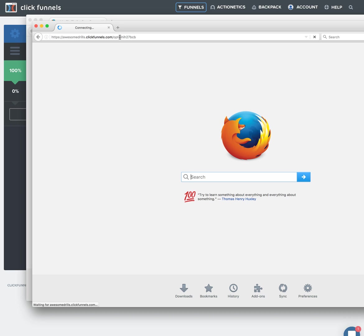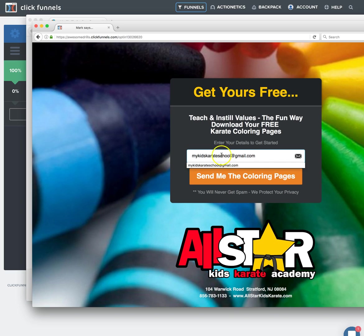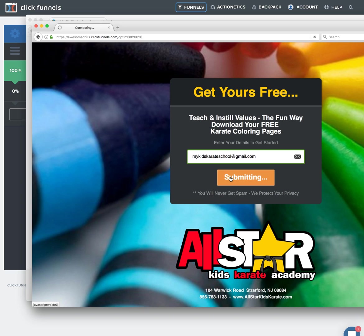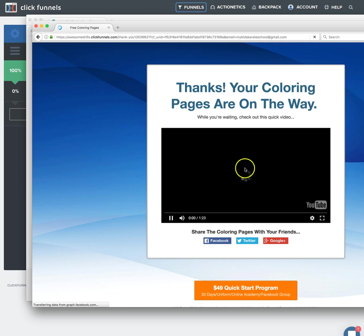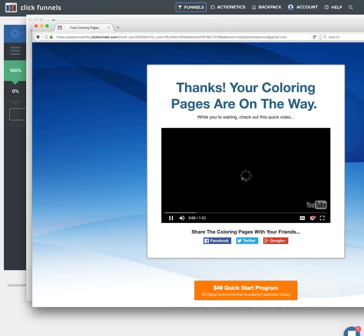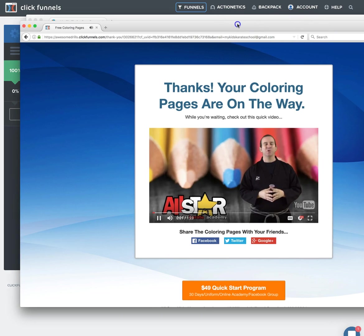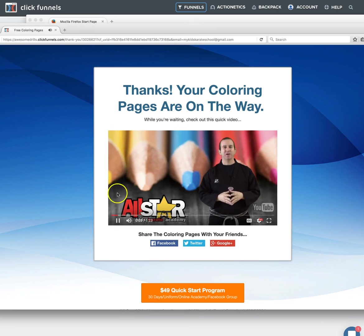We're going to open this up. Let's go ahead and put an email in. I think I may have already put this one in, but let's see if it goes through. Send me the coloring pages. Now it pops me right over here into - hey, I just wanted to take a real quick second to thank you for downloading our free - into our thank you page.